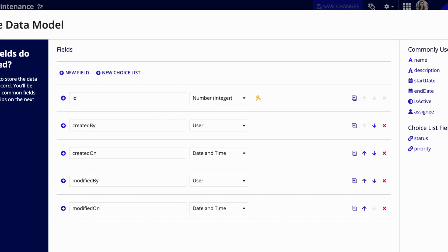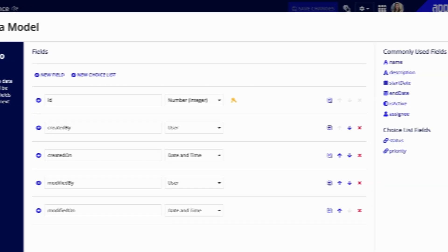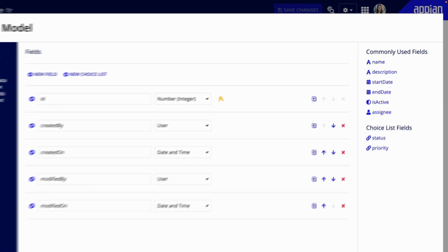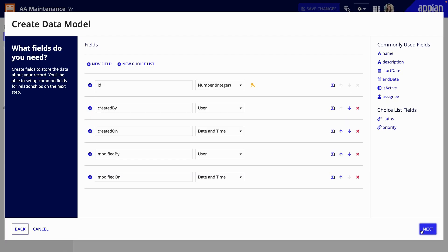To add other fields, you can click new field or simply select from the list of commonly used fields. It's also easy to create choice lists for lookup data that you can use to reference a set of values like states, priority level, or status. You can choose from the options on the right or create your own by clicking new choice list.